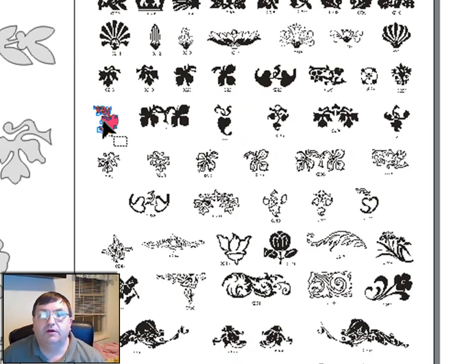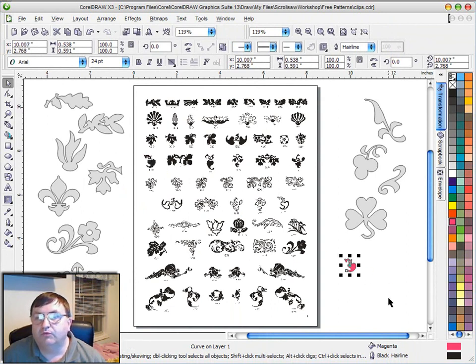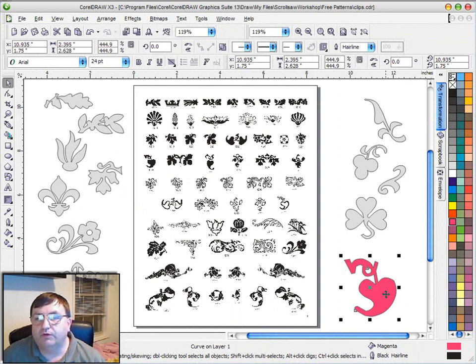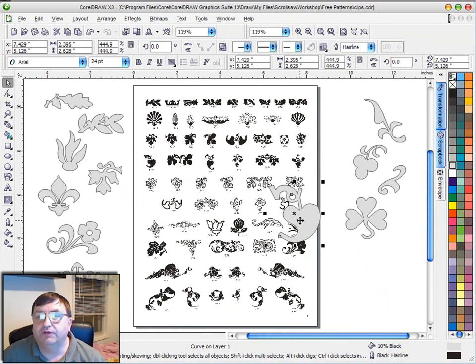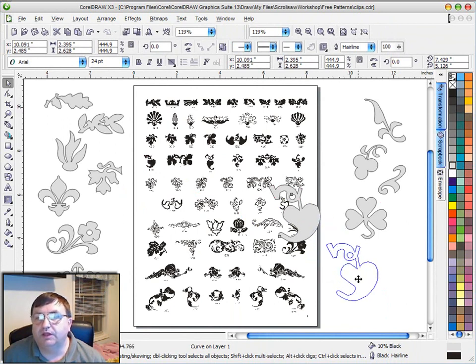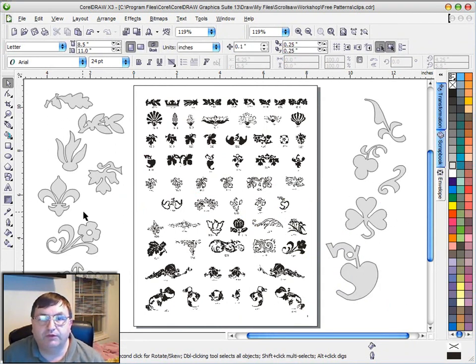So now once I have it traced this image is now vectorized so I can reshape it to any size I want. So obviously I can come over here and make it just as big as I want it to be and I can add it to my collection of clip art. So that's the way all these other pieces were created.